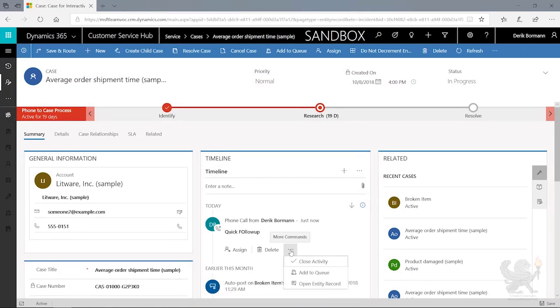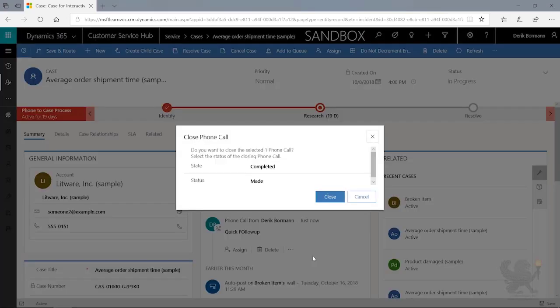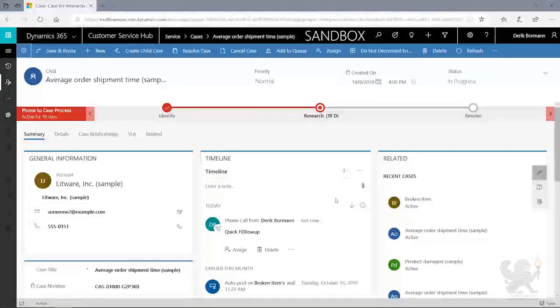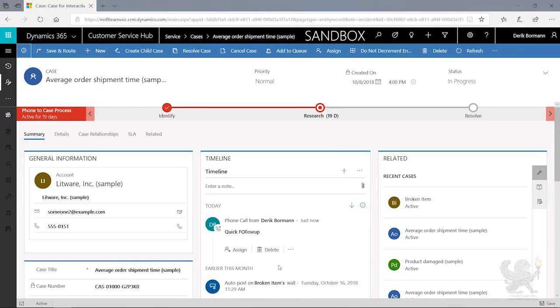As I come into here, I also can see that from an agent standpoint, I can close this activity automatically. So think about it from an agent perspective where maybe you have five or six different activities that automatically get created when a case is defined. Those activities could display right here. As the agent completes those individual items, they would now have the ability to track that information inside the system.